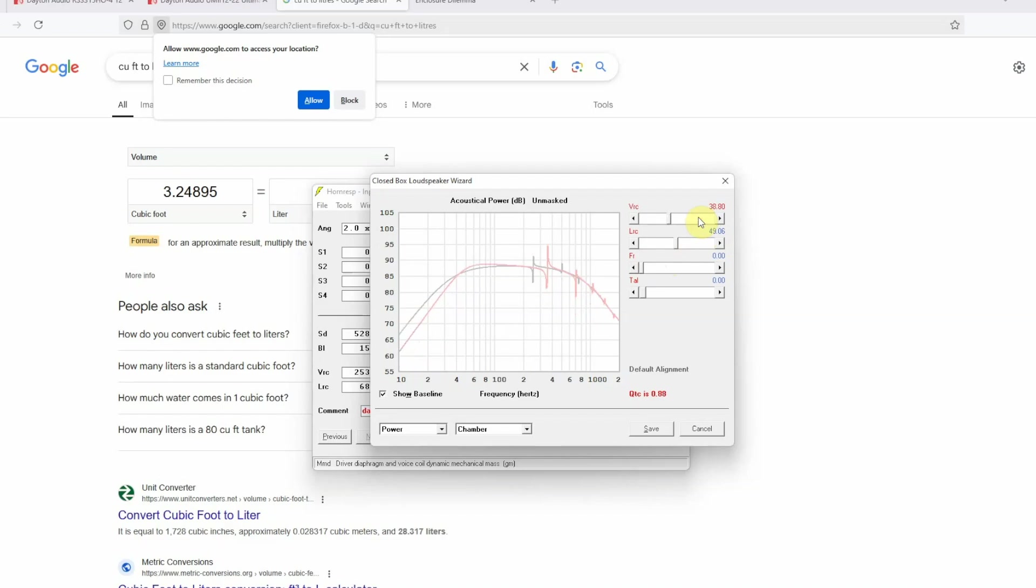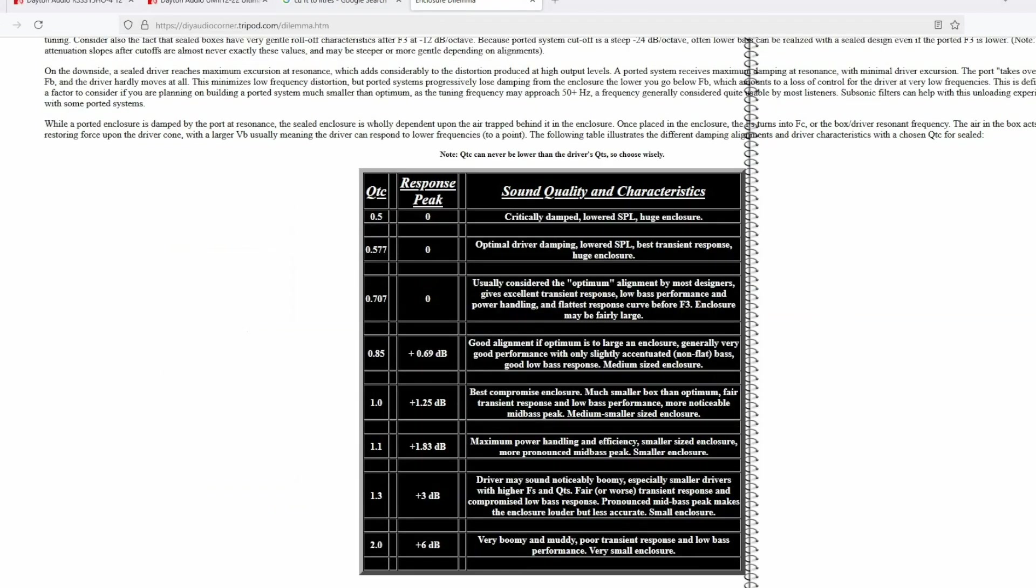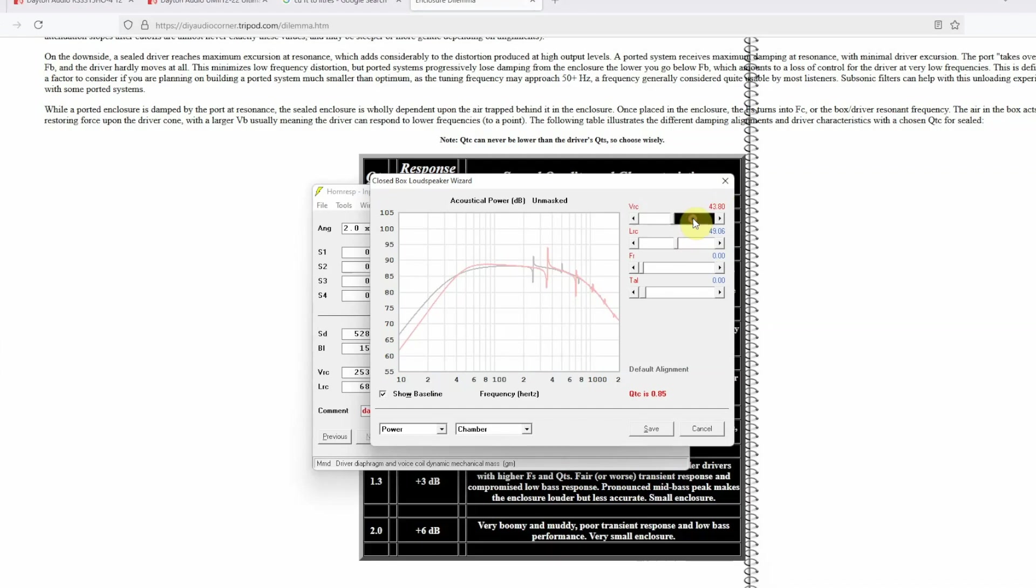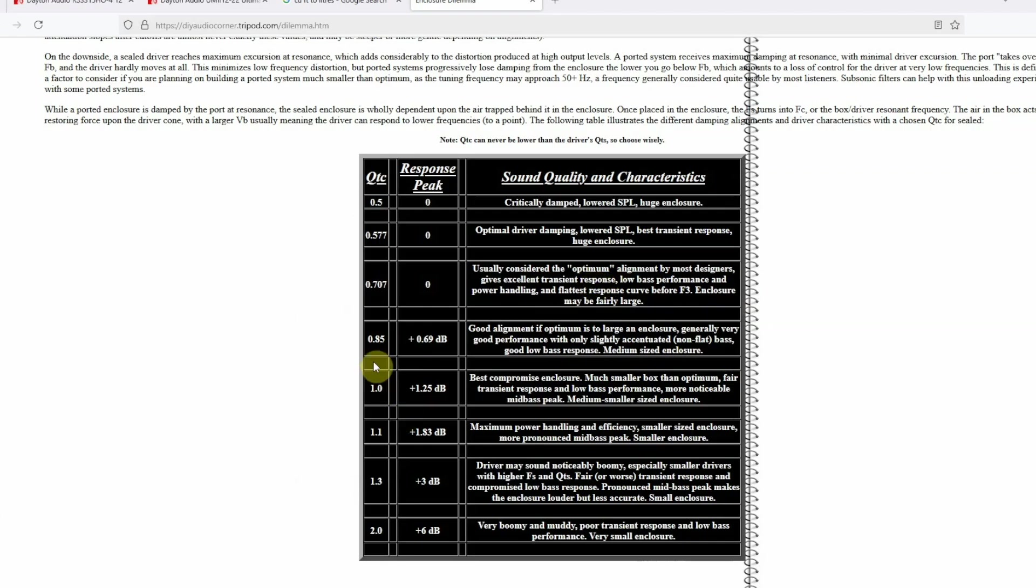Let us say we are going with say a 30 or 40 liter box. Now QTC is 0.87. I know you're going to ask me hey Manchi how good or how bad or what should the QTC be? I found a pretty good link about it which is linked in the description of this video, but here it is. So 0.5 QTC is critically damped, your SPL is lowered and the enclosure is pretty huge. As we can see that as we increase the enclosure size the QTC goes down. 0.707 is considered the optimum alignment by most designers because it gives excellent transient response, low bass performance and power handling, and the flattest curve before F3. The enclosure might be fairly large. I think in car audio world you can go up to 0.8, 0.9 QTC, you won't notice much of a difference, but again that is my personal opinion.